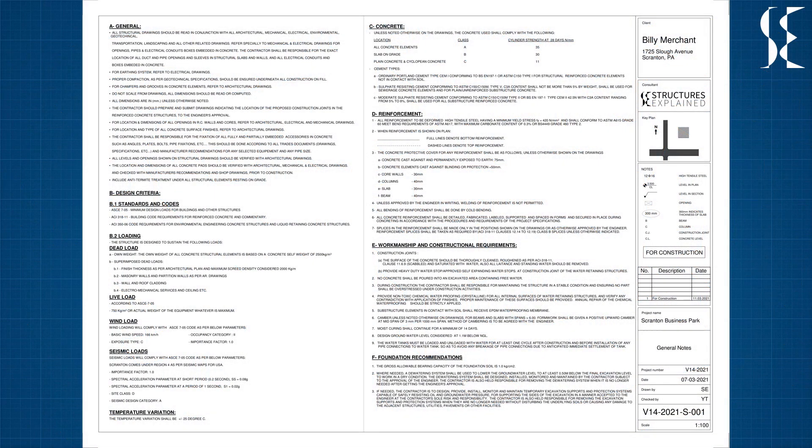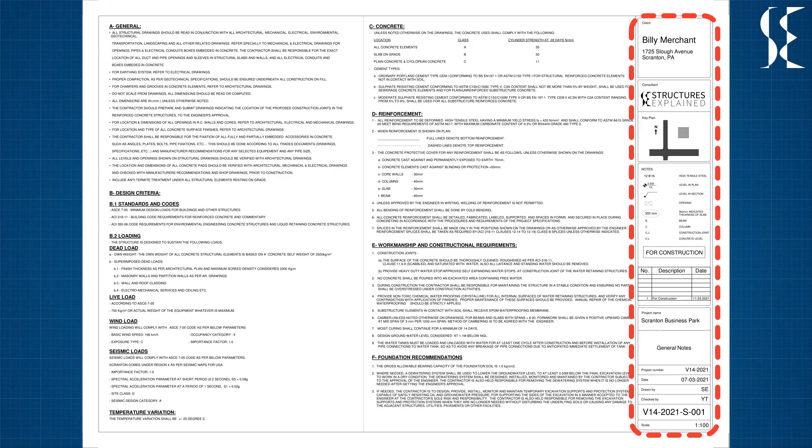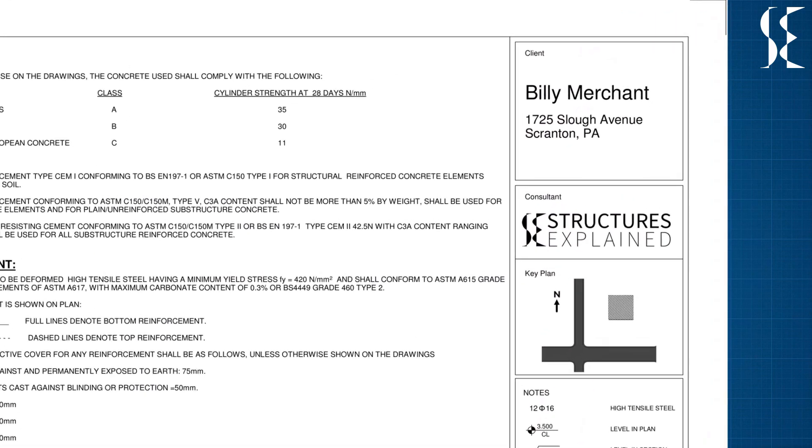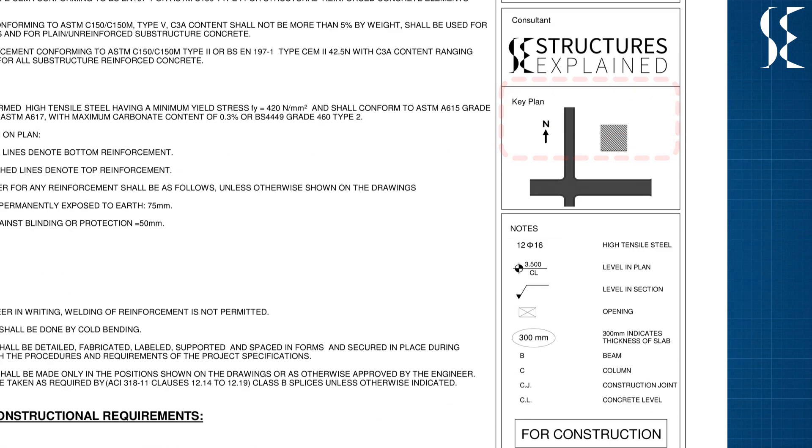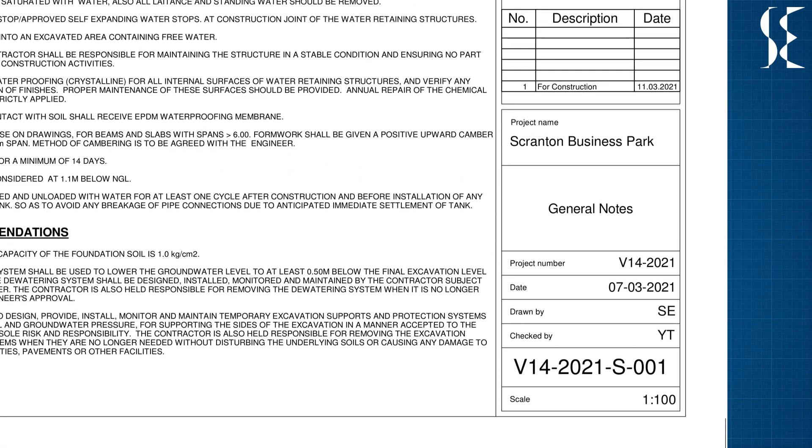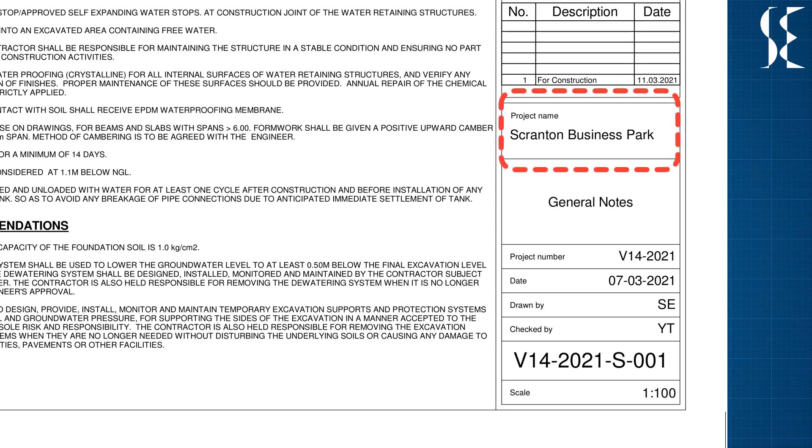The title block of the drawing shows the information about the project. For this video, let's consider an office building for the client name Billy Merchant and the name of the project as Scranton Business Park.